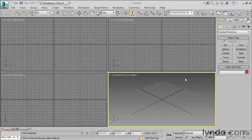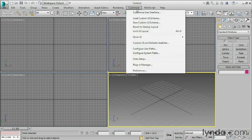There are a few key preferences that we need to set on a new installation of 3ds Max. Let's go into the Customize menu and choose Preferences.